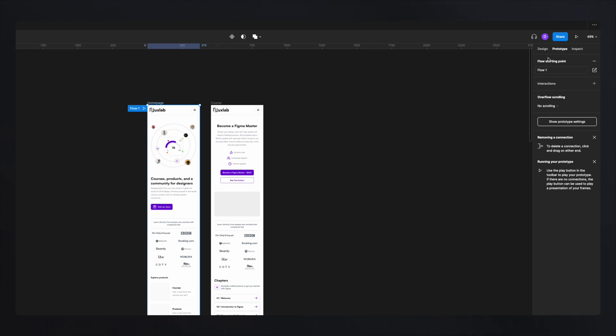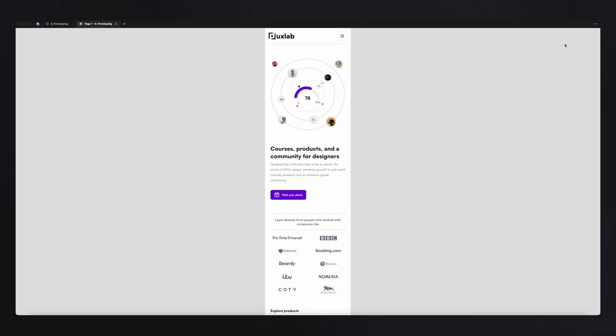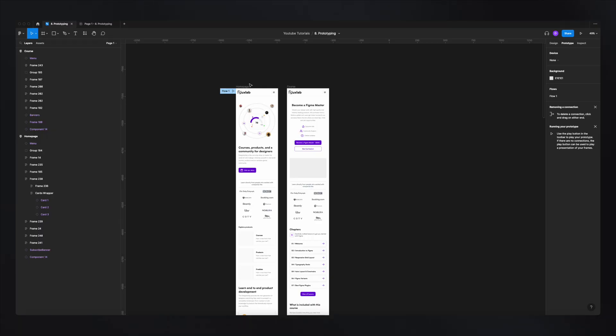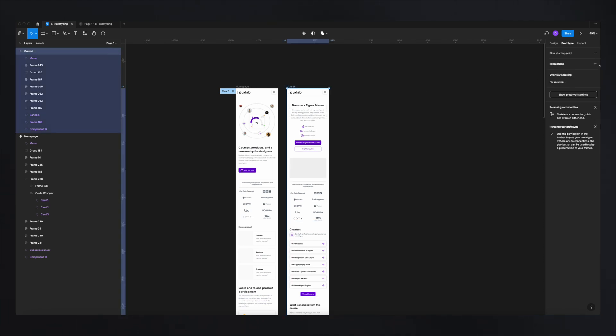Now if I were to play my prototype from this play button, you'll see that the prototype starts on the home page — that's the role of this flow point. You might have occasions when you need multiple starting points, and that's why this feature was introduced. If you want to showcase multiple user flows, just select another frame and add a starting point.